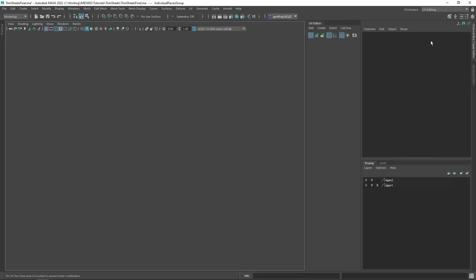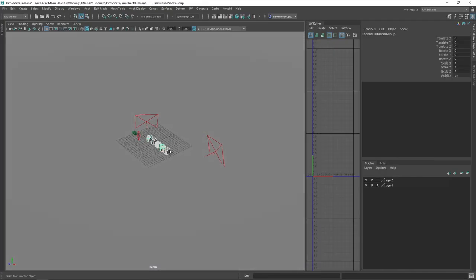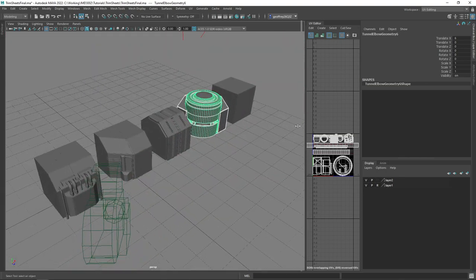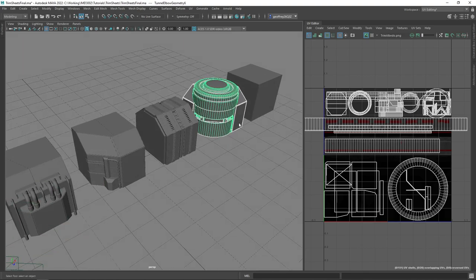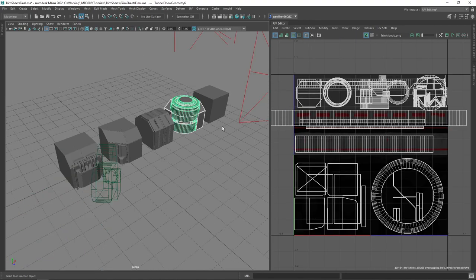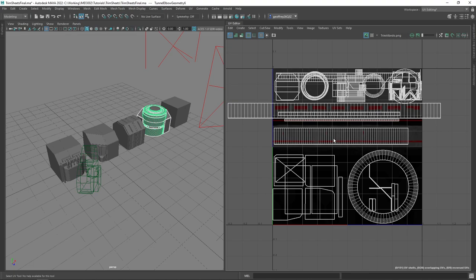Think back to how you originally learned to UV map an asset — you'd be thinking about having non-overlapping UV shells and having everything in the zero-to-one space. We can see here that we are not really following those rules. This cylindrical elbow joint on a tunnel component of my modular bunker has lots of overlapping UVs, and there's even one part of the cylindrical component that extends outside the zero-to-one space.